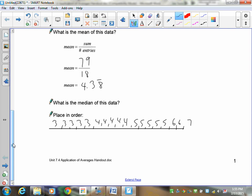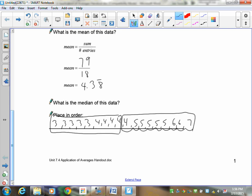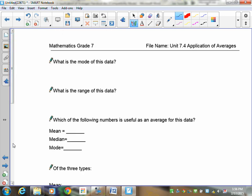There are 18 numbers all in order. With 18 entries, we split into nine and nine. The two middle numbers are both four, so the average of four and four is four — the median is four. For the mode, there is actually a tie: three, four, and five all appear the same number of times.